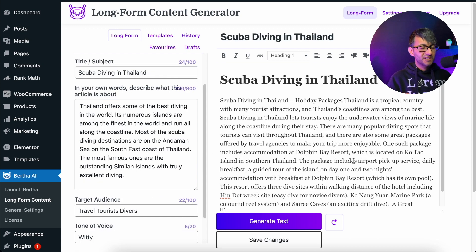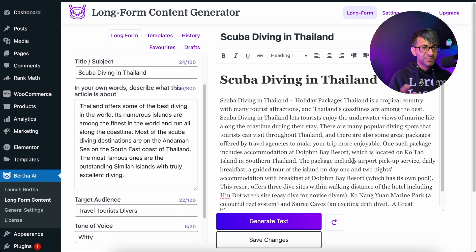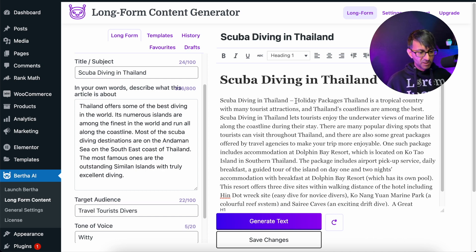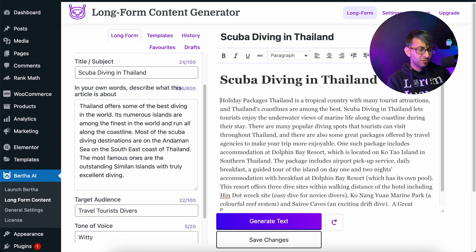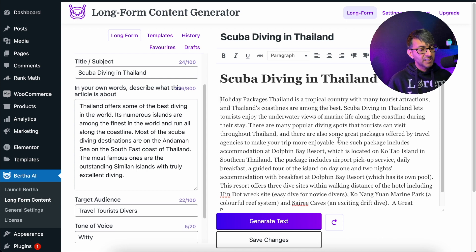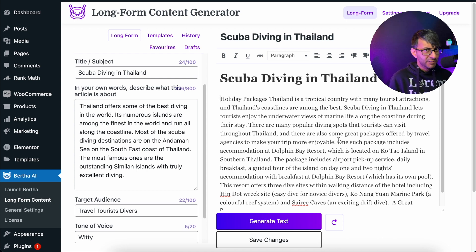Within seconds, Bertha has generated this and dumped it in the page. This is so much more than what you would normally get with, say, a blog intro paragraph or any of those other templates. Look at it — scuba diving Thailand holiday packages, it's a tropical country, et cetera. It's a great opening paragraph if you're trying to entice people into why they should do scuba diving in Thailand. I've never been to Thailand, by the way — I don't even do scuba diving.